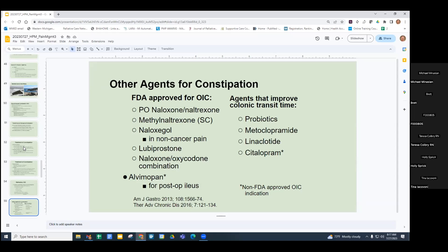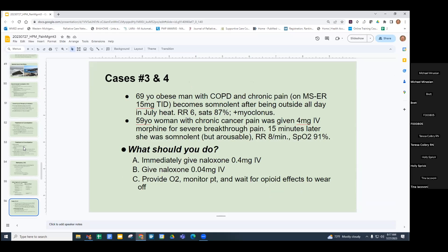Consider this case: an older, obese man with COPD and chronic pain on long-acting morphine three times a day came in somnolent after being outside all day in July heat. Respiratory rate was every six, oxygen sats 87%, and he had myoclonus — he was intubated but able to be extubated quickly. Second case: a 59-year-old woman with chronic cancer pain was given 4 mg IV morphine by the nurse for severe breakthrough pain. Fifteen minutes later, she was somnolent but arousable, respiratory rate 8, O2 sat 91%. What should you do?